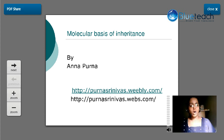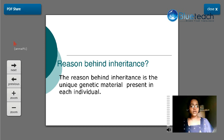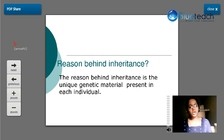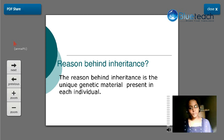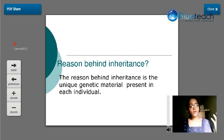In this session, I'll be discussing some basic concepts related to genetic material, which forms the basis of our inheritance. Within human beings, we can see a wide variation — some are very dark, some are fair, some have curly hair, some have straight hair. Some of these traits get transmitted to offspring and some do not. The reason behind this inheritance is the unique genetic material present in each individual.